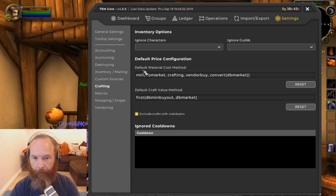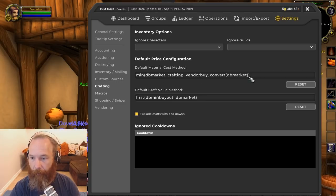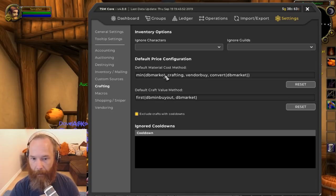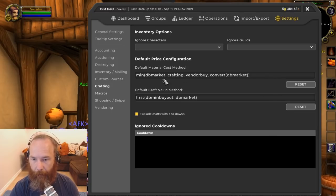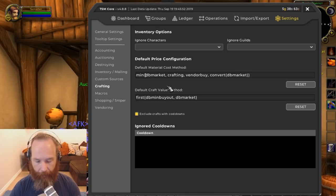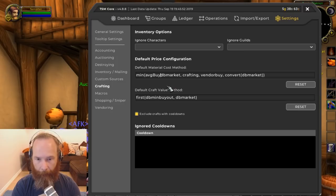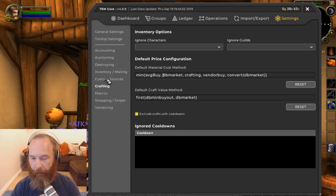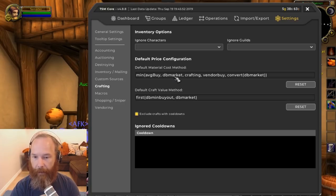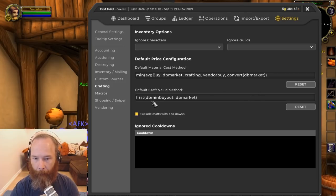Under crafting, the default material cost method is the minimum between DB market, crafting, vendor buy, and convert DB market. There's one thing missing though — average buy — because we may want to buy materials off the auction house. As I used to do in retail, I'm going to add in 'average buy' as another value. That way, if I can actually buy something cheaper on the AH than the DB market value, that gets factored in.